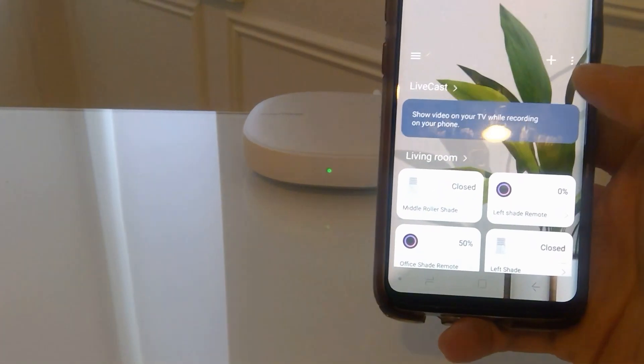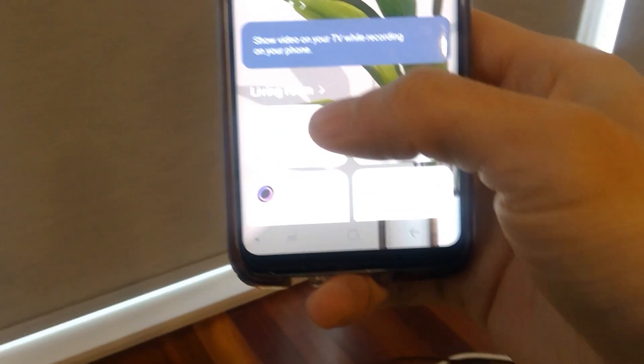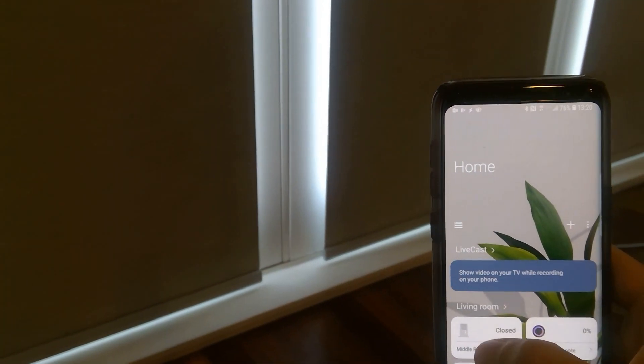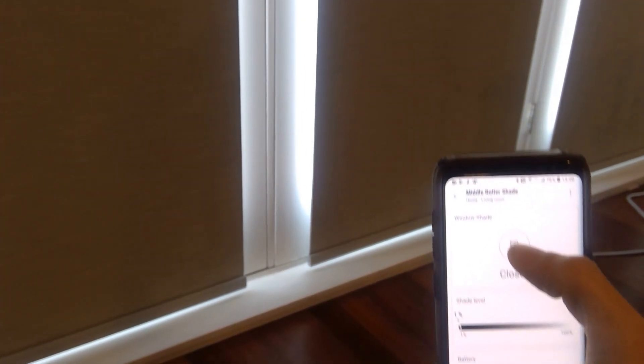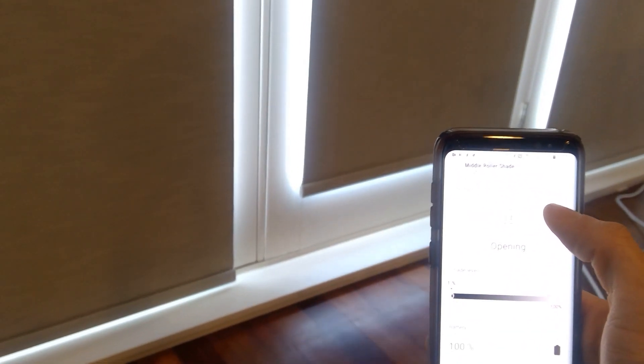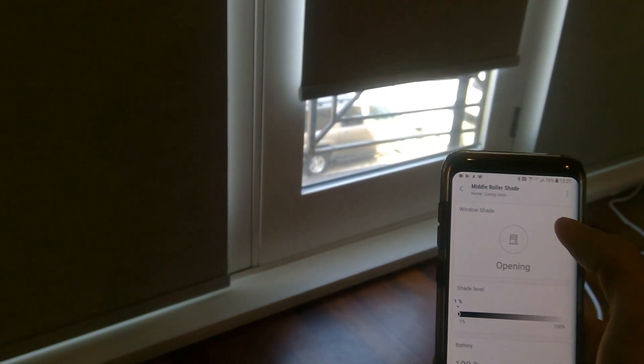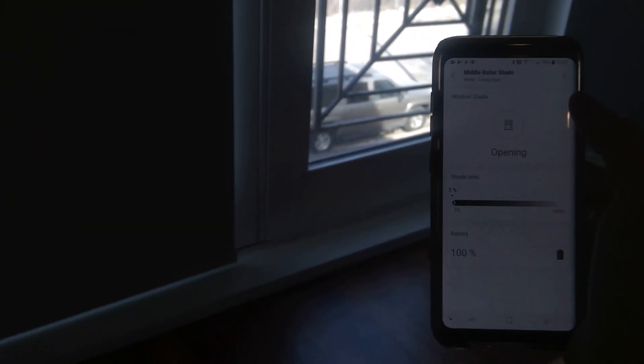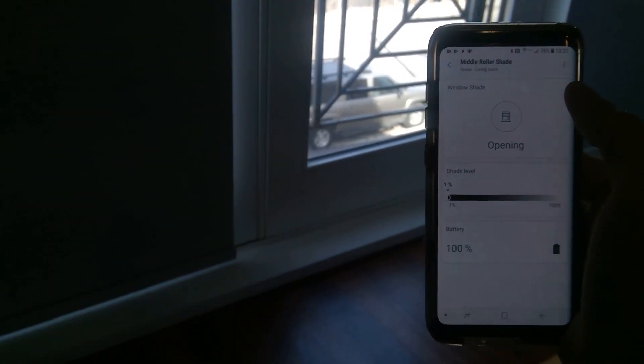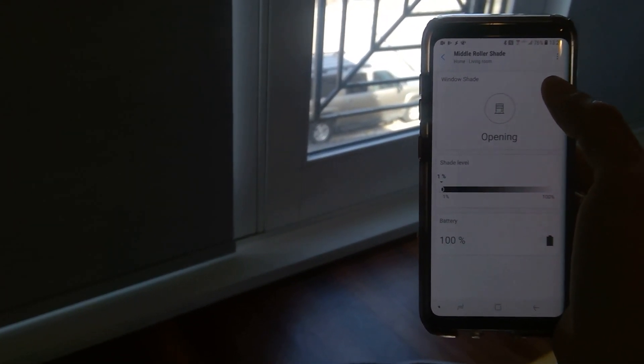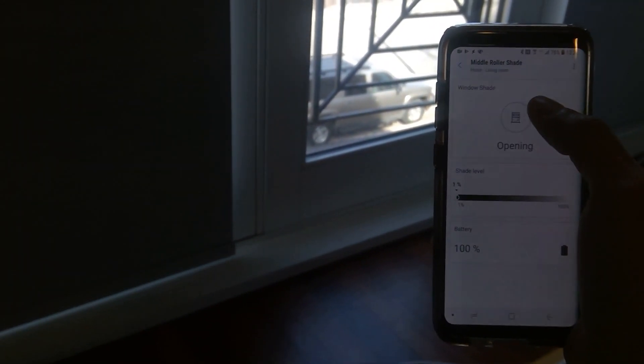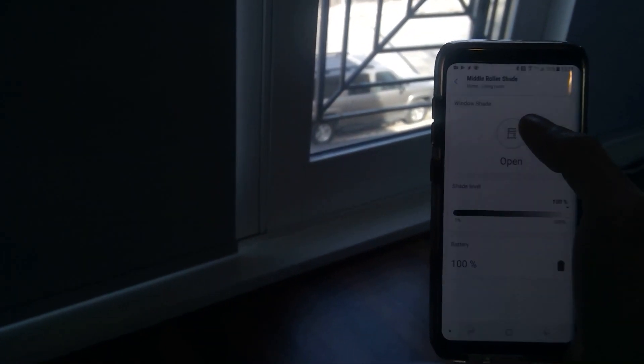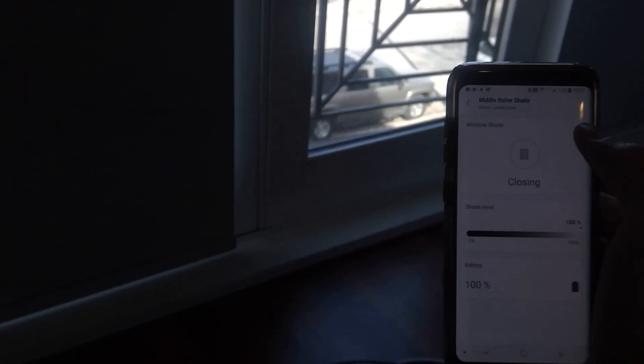And click on done. Okay, let's test it out. I see it added here. It says it's closed. So we're going to go in and click on this icon. There you go. It'll start opening. Let's see if I click it again. It won't stop. Okay. It went all the way up.